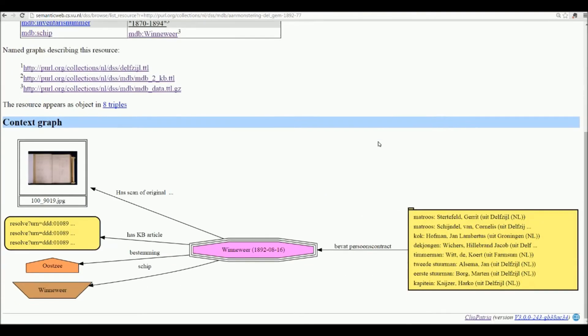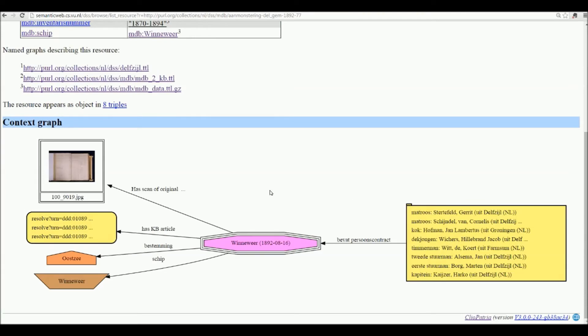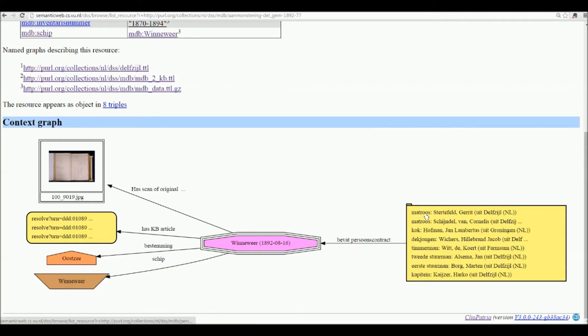If we go to the muster roll we see a number of interesting things visualized. This muster roll from 1892 from the ship the Venevere has a number of person contracts — for sailors, cooks, deck boys, carpenters, captains, etc.